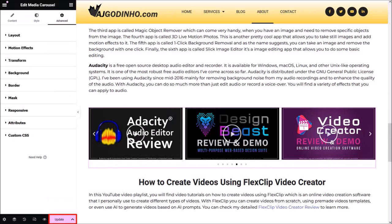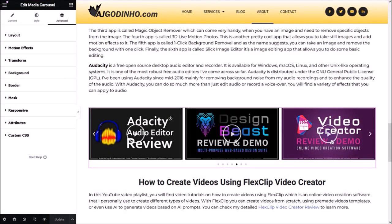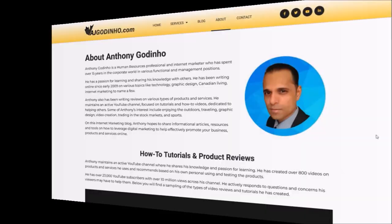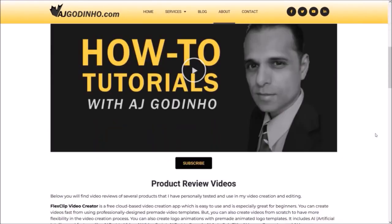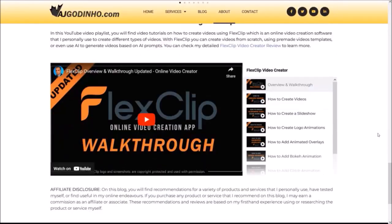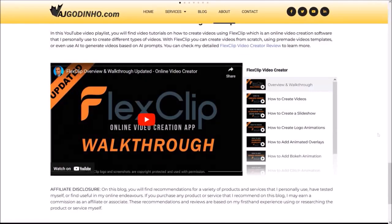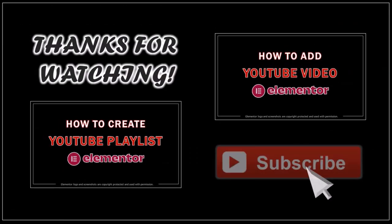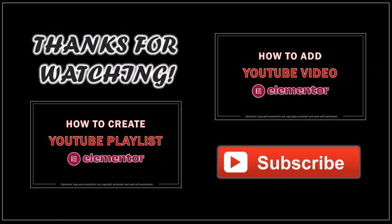Make sure to click the Update button to save your changes. That's how you create a YouTube video carousel in Elementor. You can check the page to see how the video carousel looks and interact with it. I also added a YouTube video playlist at the bottom — you'll find the link in the description. I hope you found this tutorial helpful. If you have any questions, please leave them in the comment section. Thanks for watching!